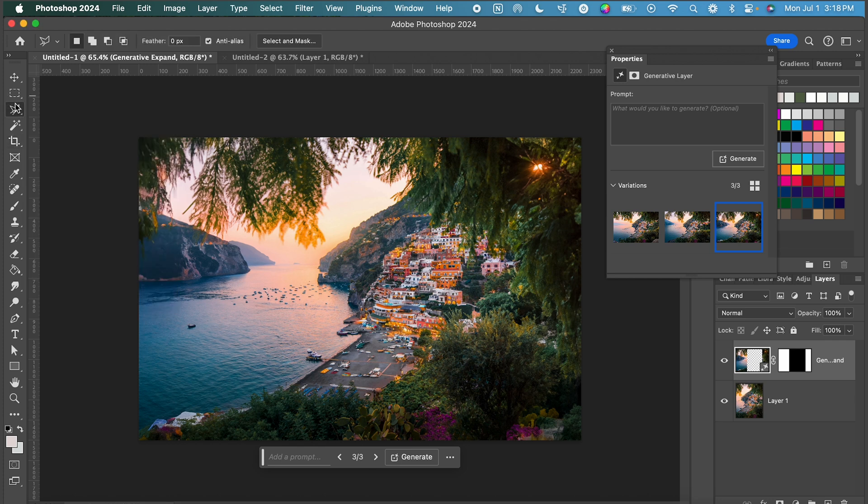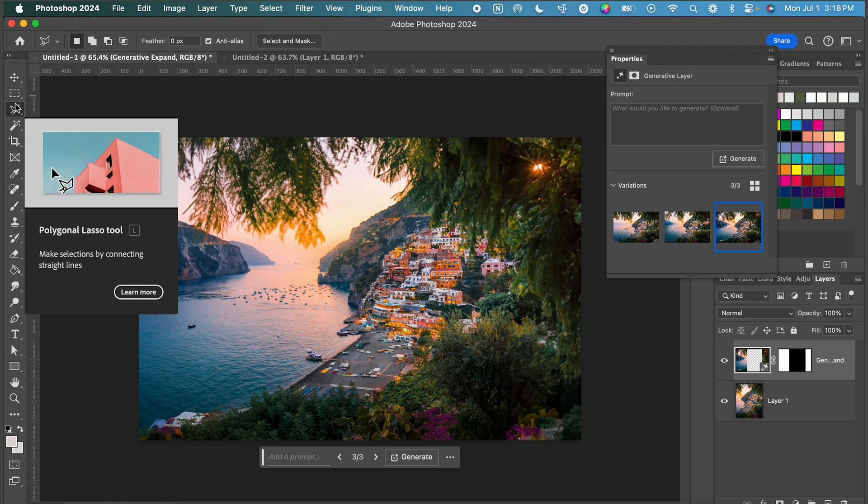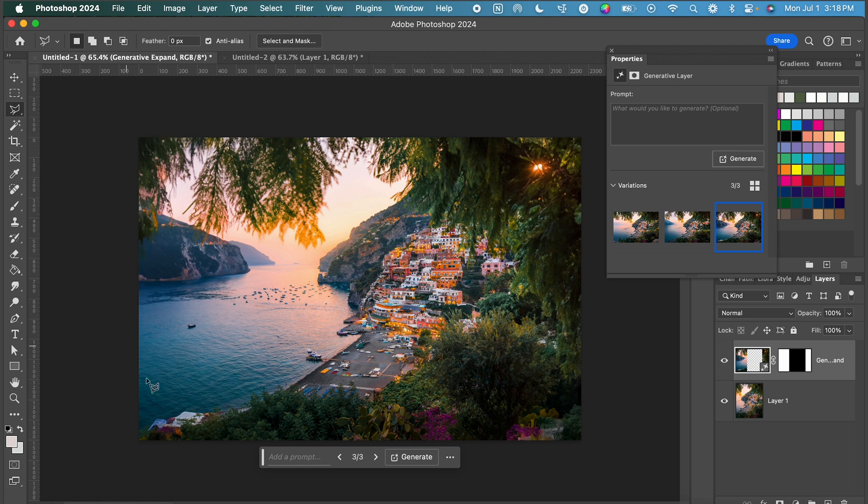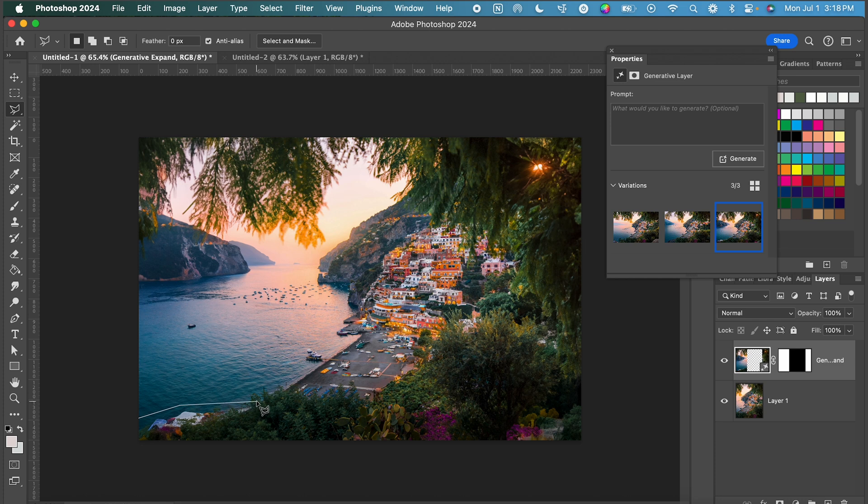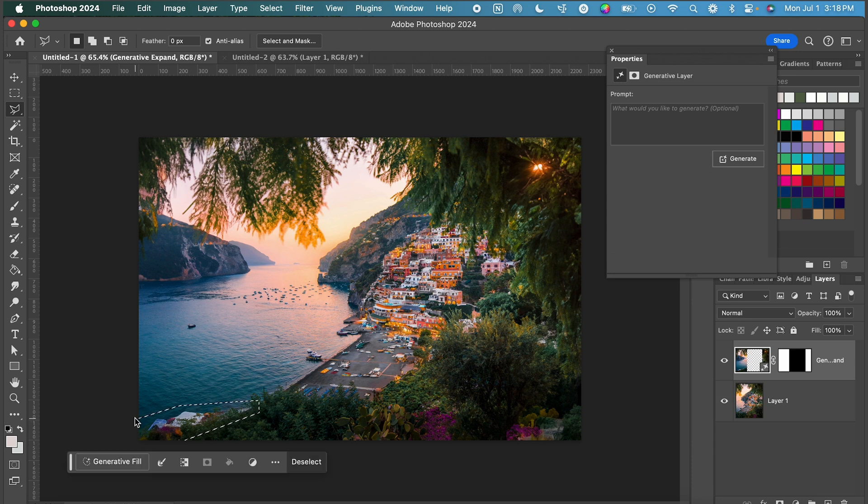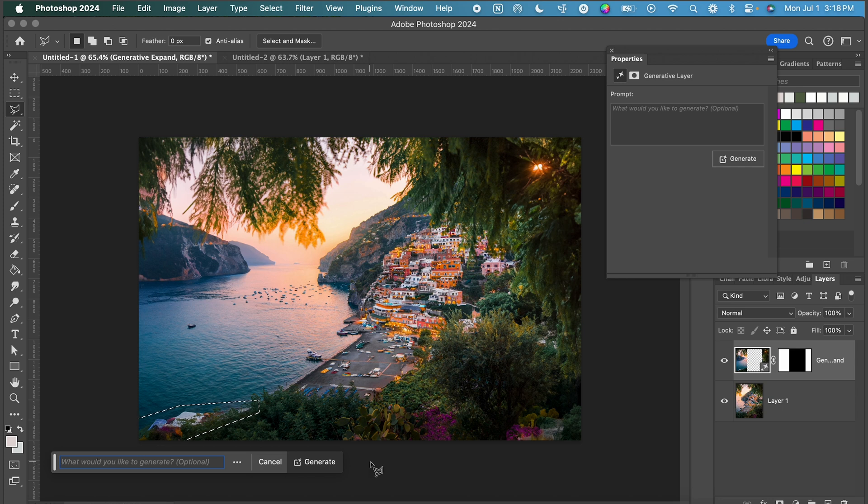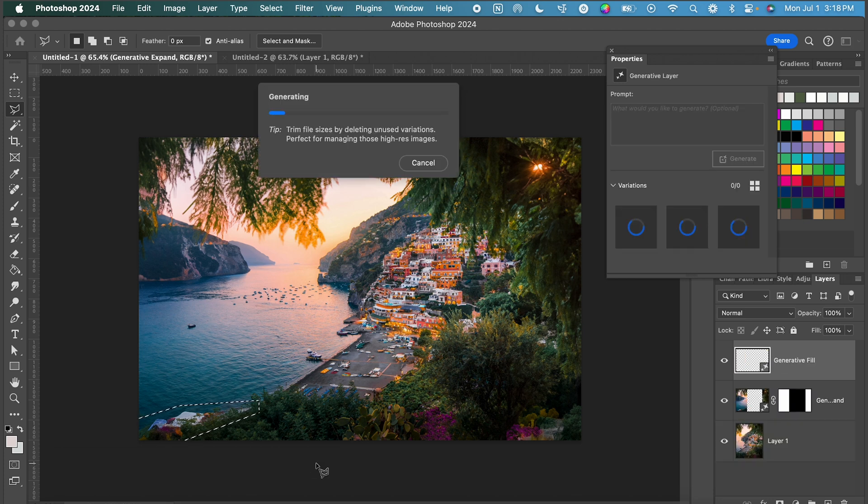So now what I'm going to do is use our normal lasso tool and I am just using the angular one. You can use whatever selection tool you'd like to start editing these images a little bit more. I'm going to make this first selection and I will do generative fill. I'm going to click generate to see if it will just fix this little area.